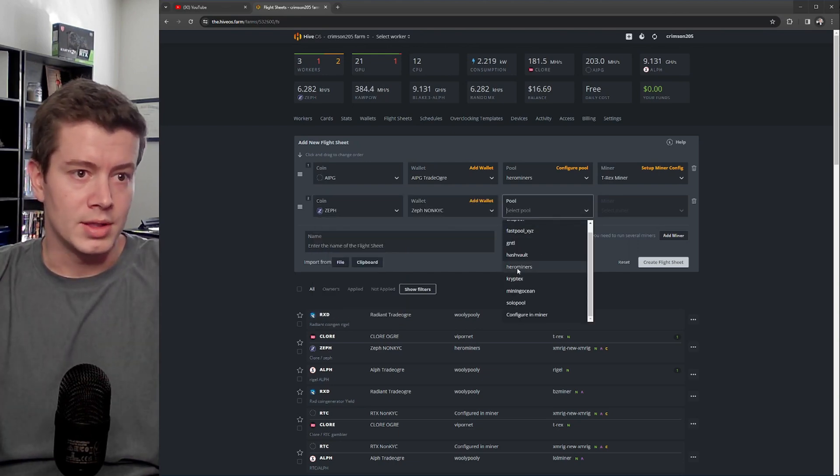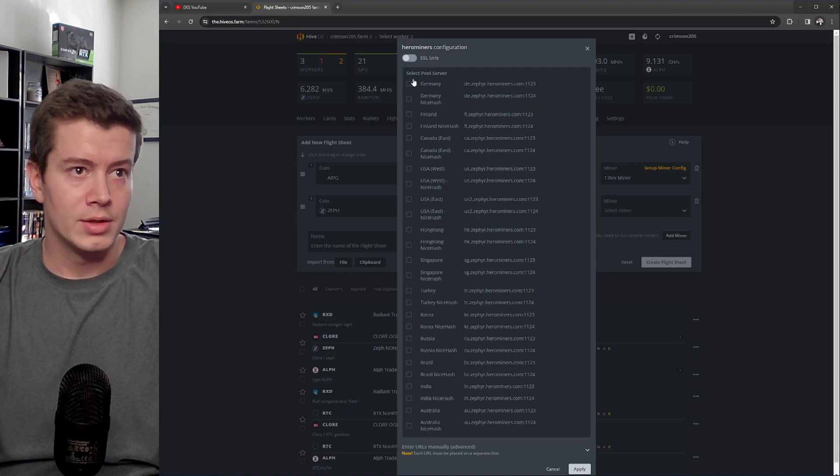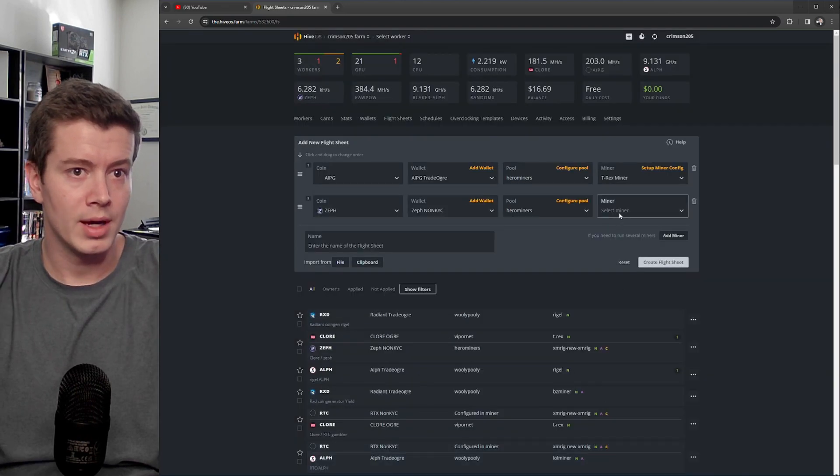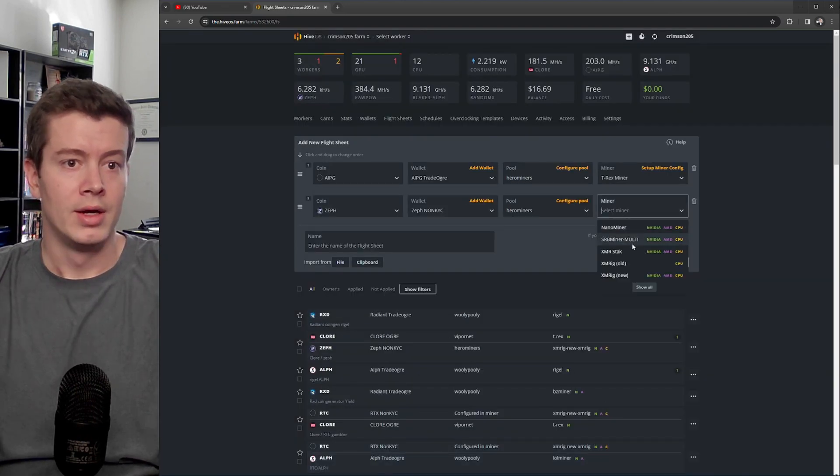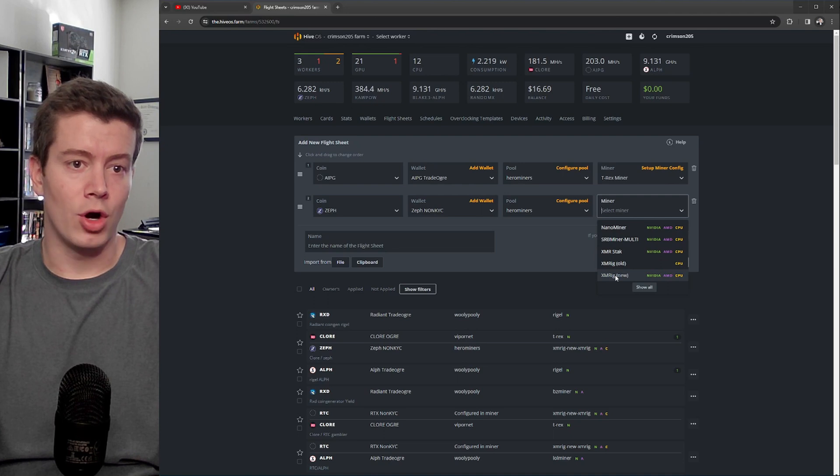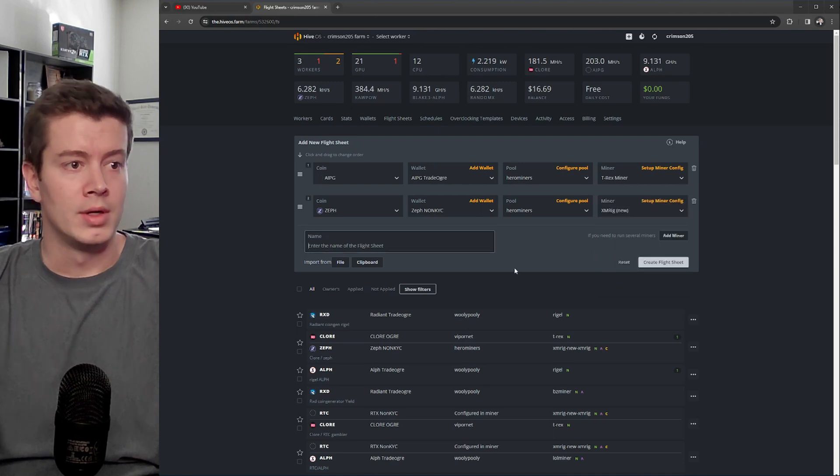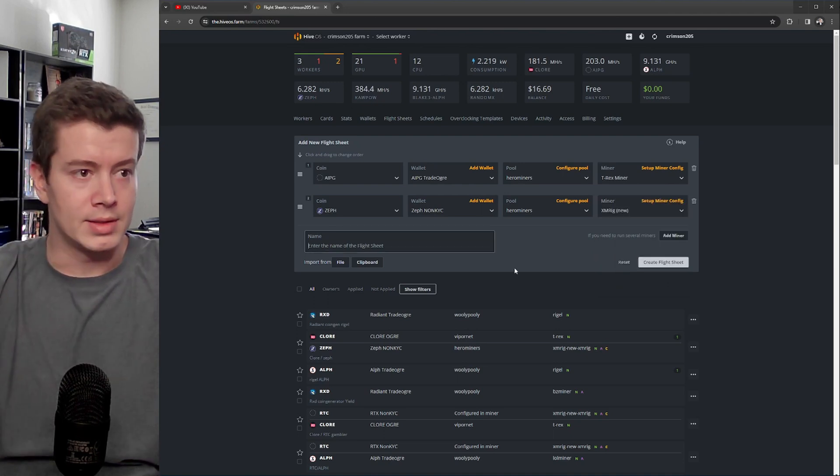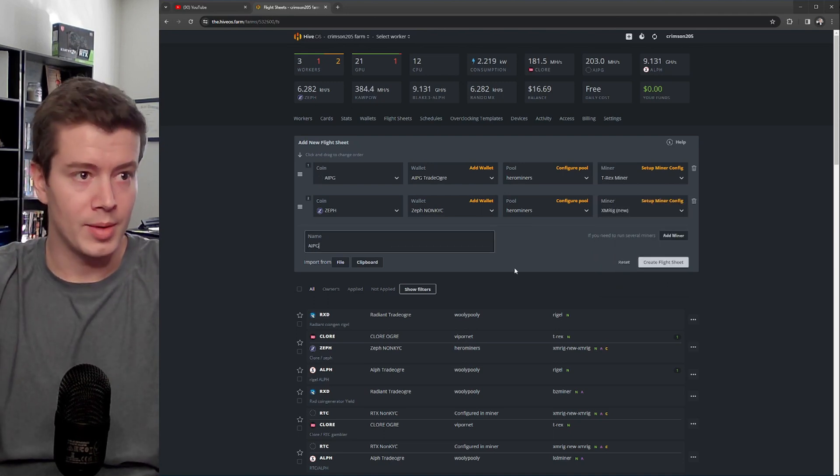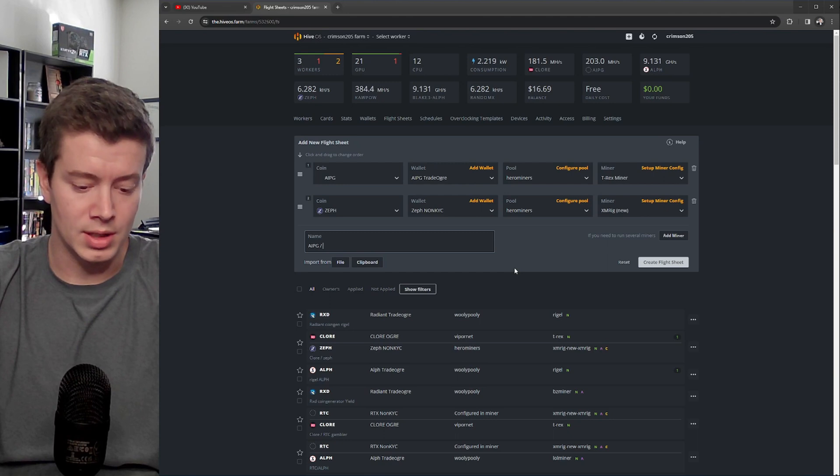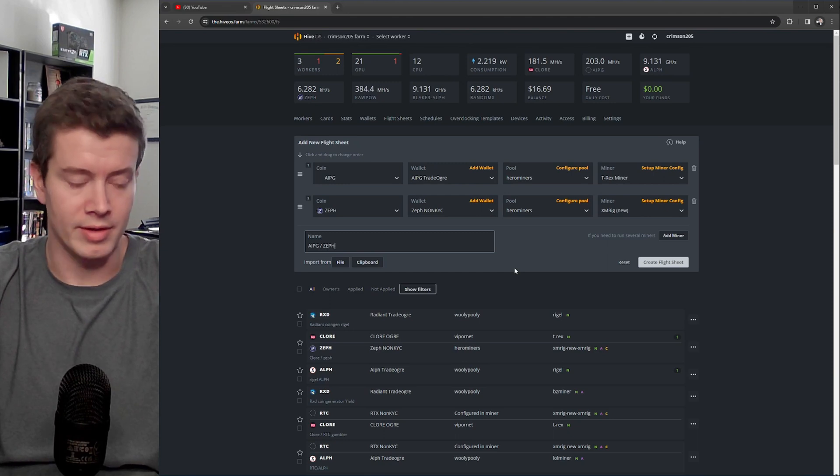Let's see, Hero Miners, Apply, Select Miner. You want to use XMRRigNew, and let's name this AIPG slash Zephyr.